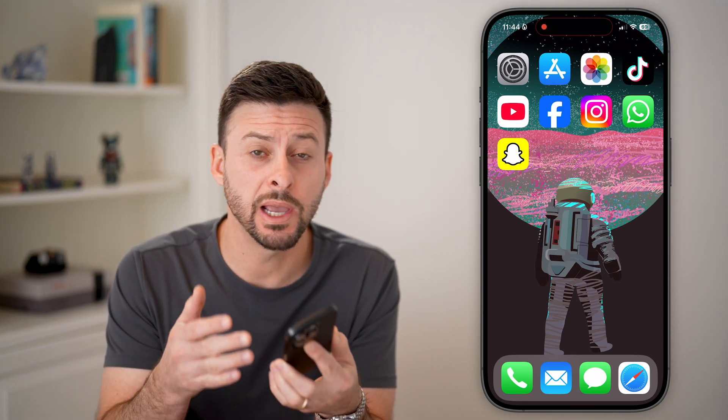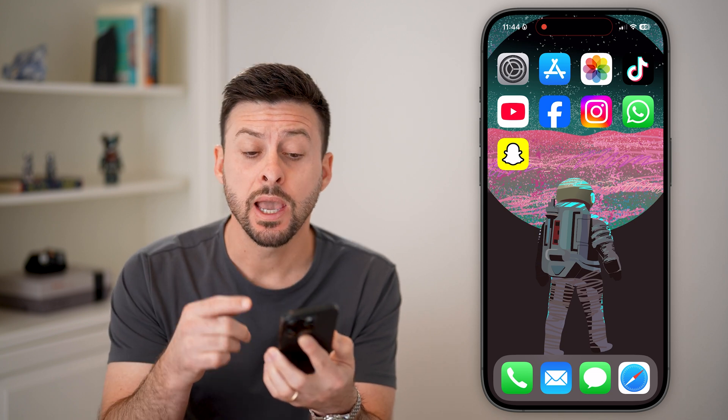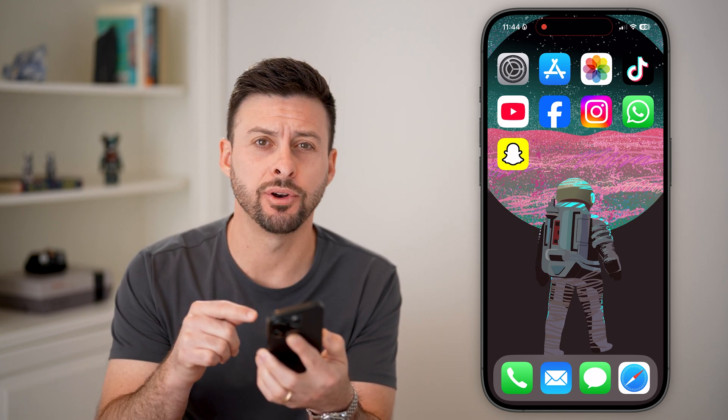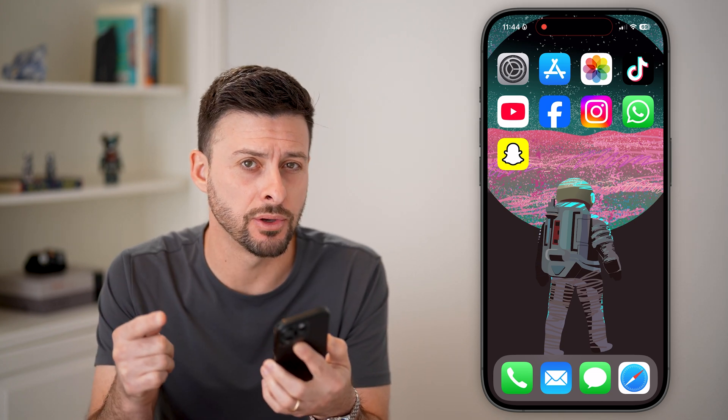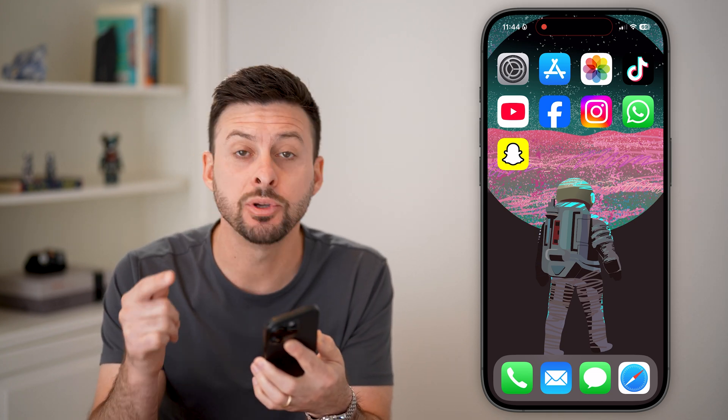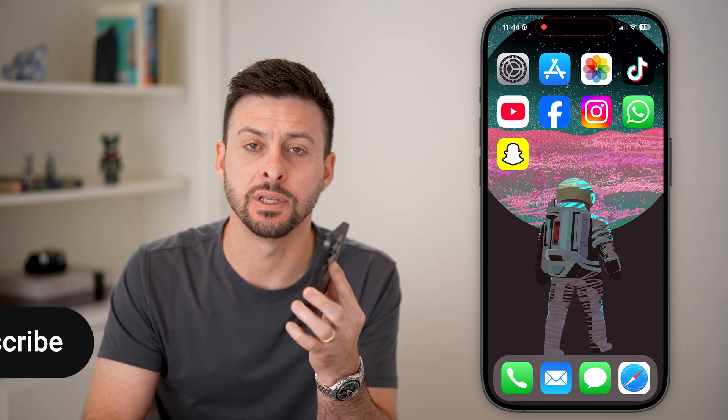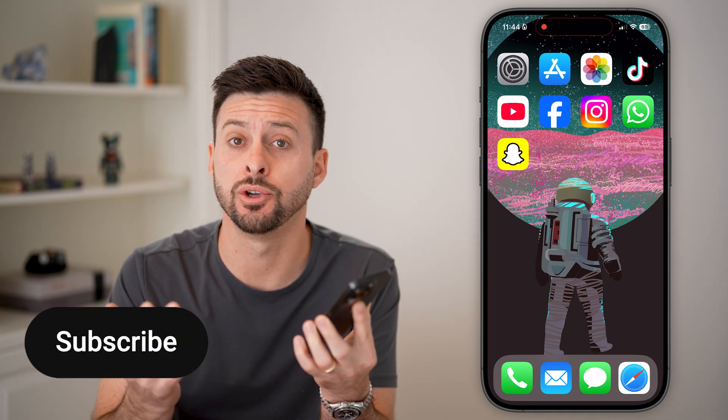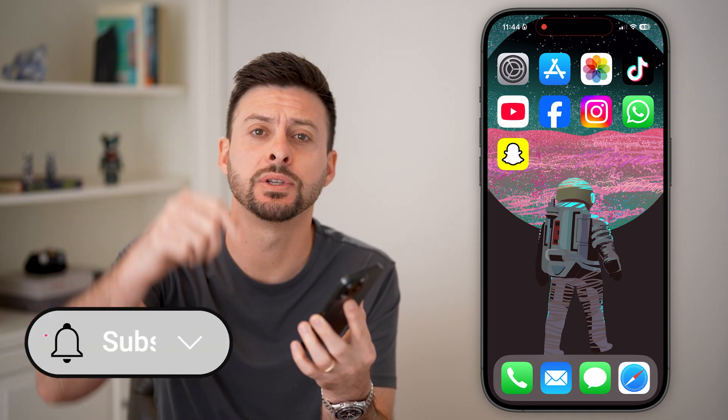Here's how to stop Snapchat from saving photos to your camera roll. If you're on an iPhone or an Android and you're taking photos and sending those snaps, but you don't want it saved on your phone itself, I'll show you how to do it.